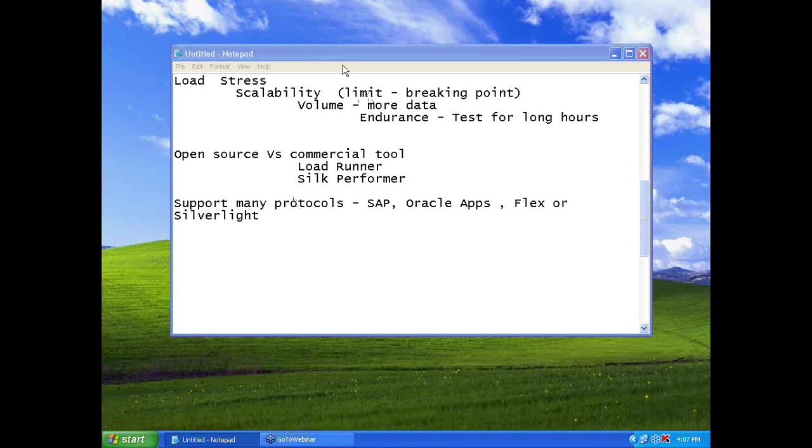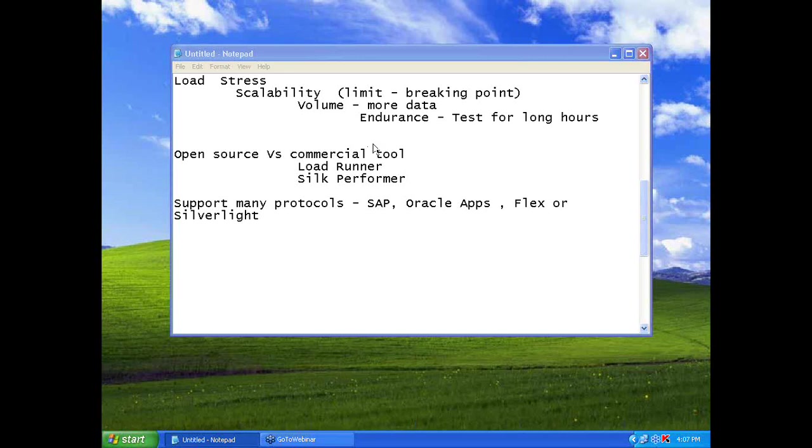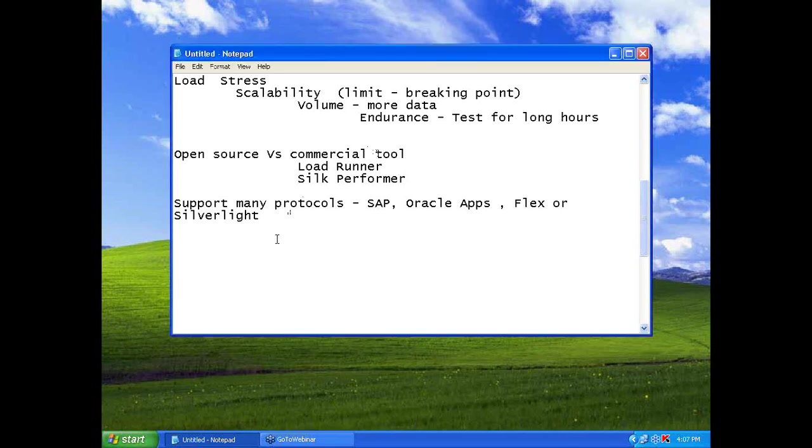But, if your application is a simple HTTP, maybe PHP, Python or pure HTTP protocols or JSP, you will not have any problems with open source tools. But, it may take a little bit more time, but that is fine.